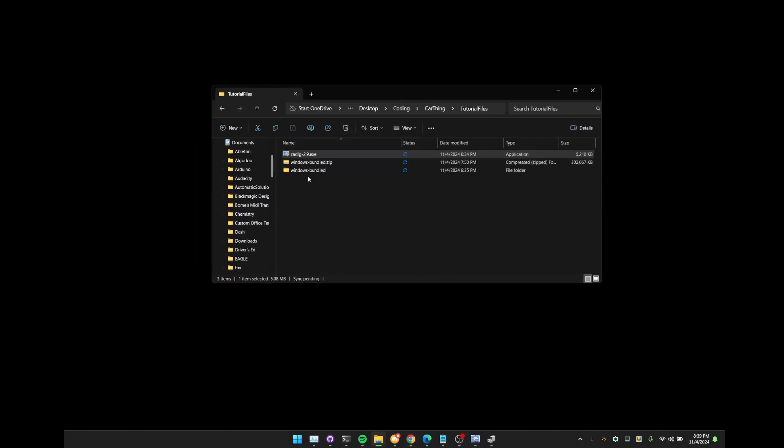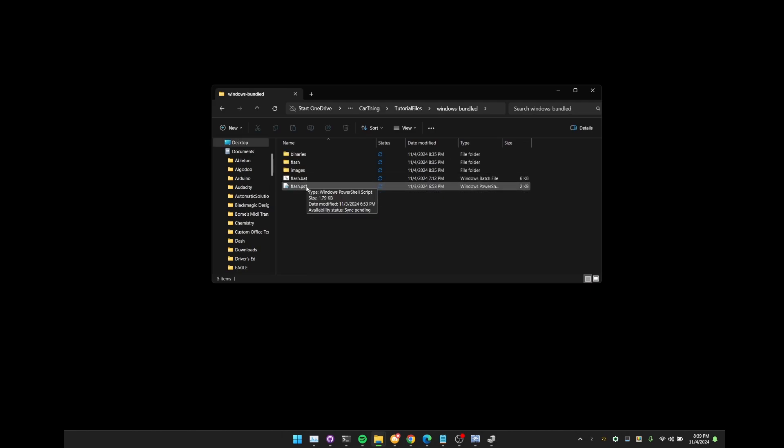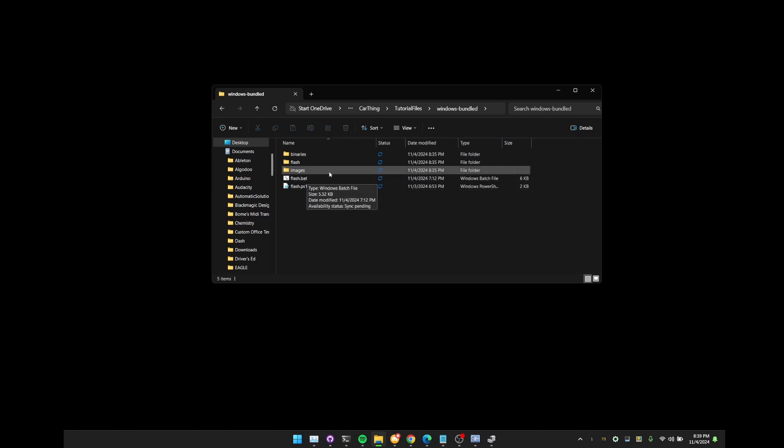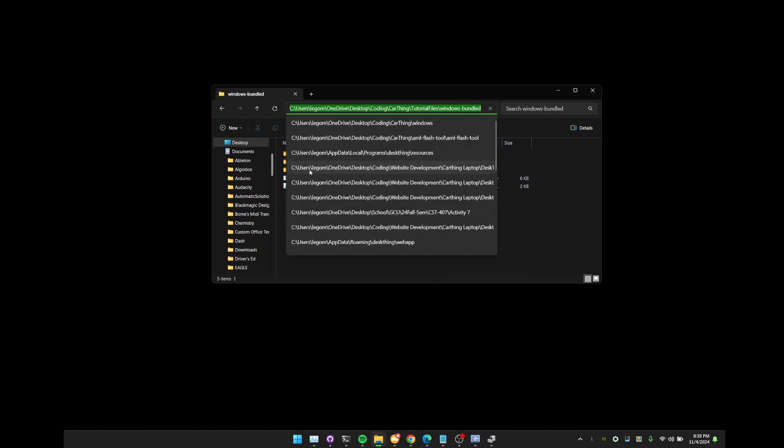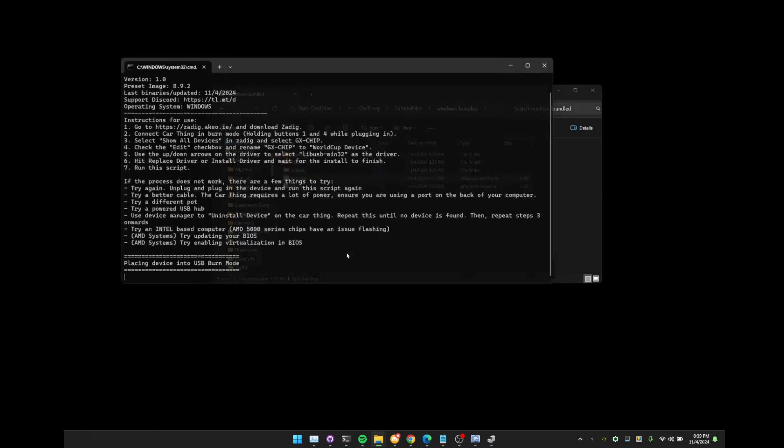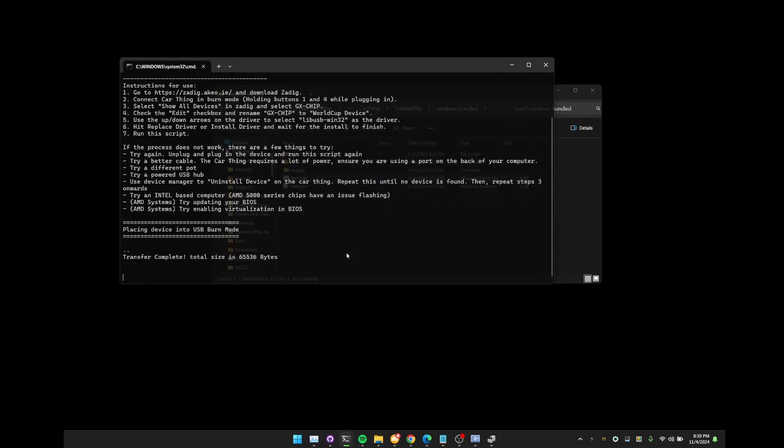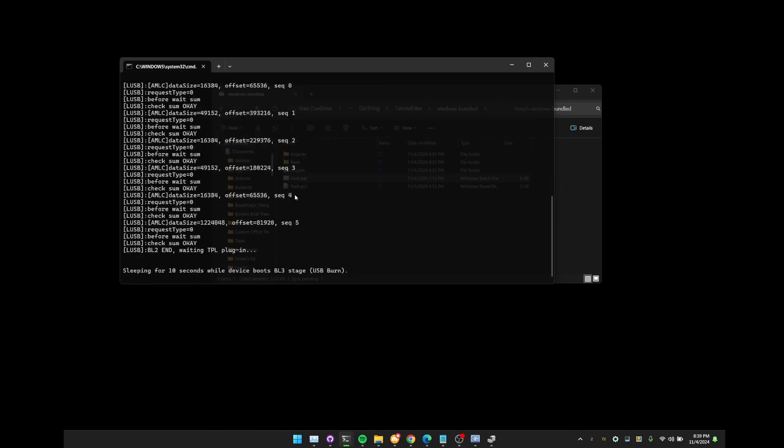Now back over here, we're going to just open up that file that we extracted. And you should see a flash.bat. The flash.powershell will not always work. So we want this flash.bat. If this is not showing up, you have to go view and then hit show and then show file name extensions. That way we can see this .bat file. Now this next step is going to be really complicated. We just have to double click the batch file. It will open up the terminal and it will start flashing. That is it. No more Python. No more installing things. Just this and we are off to the races.